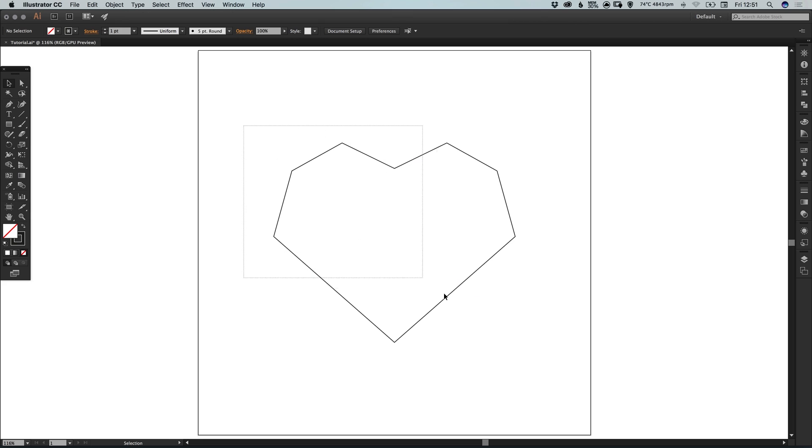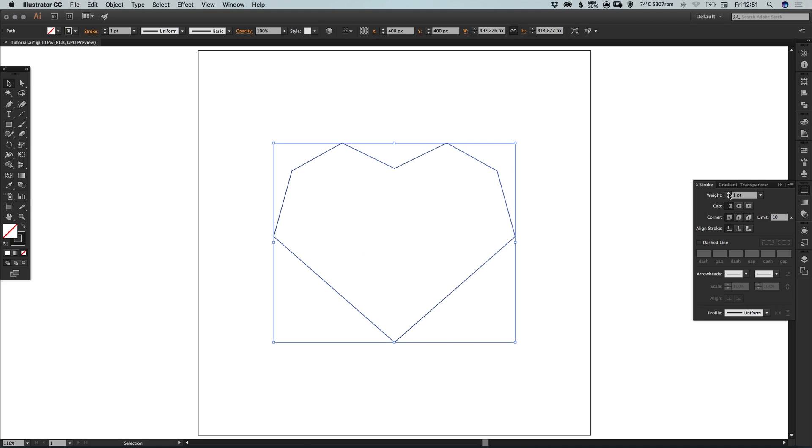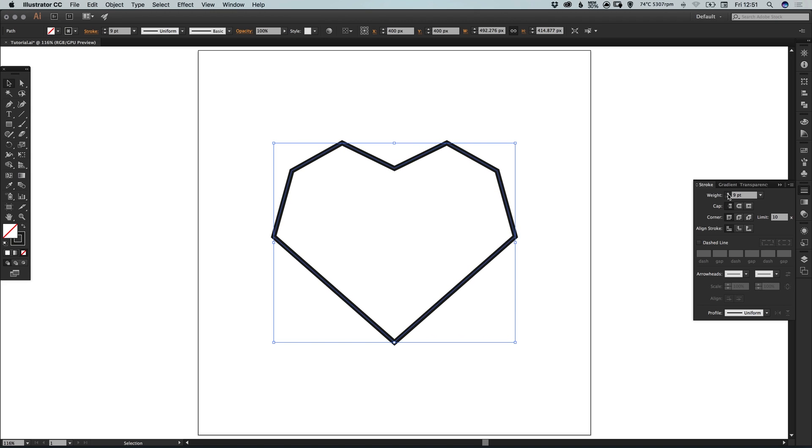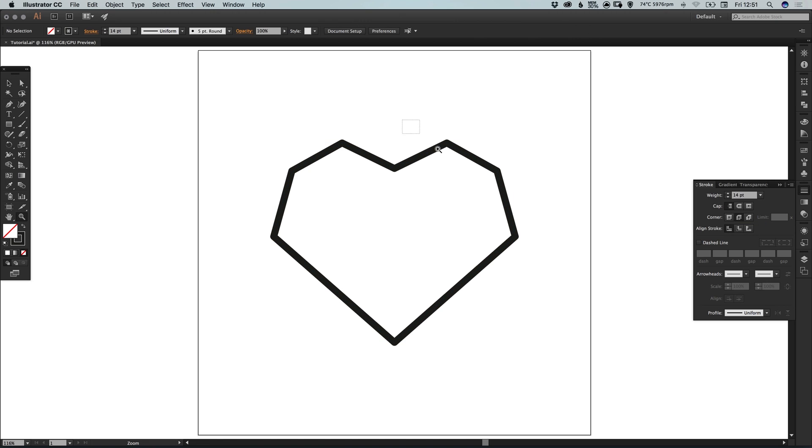Next what we can do is just drag over everything. And in the strokes panel we can increase the weight of our stroke. So we'll make this one a bit thicker. Let's go for 14.